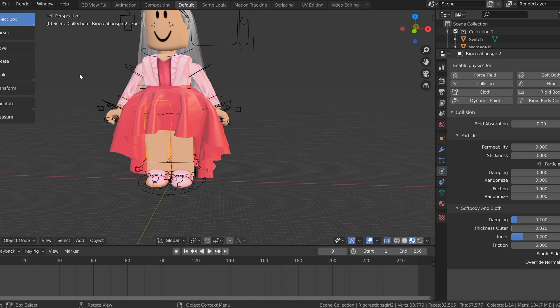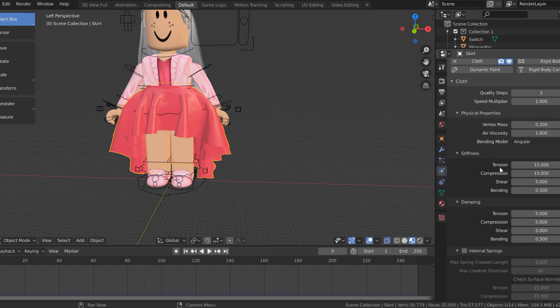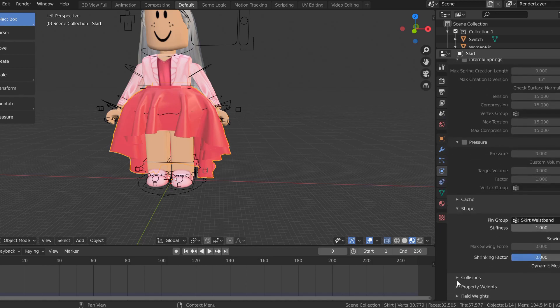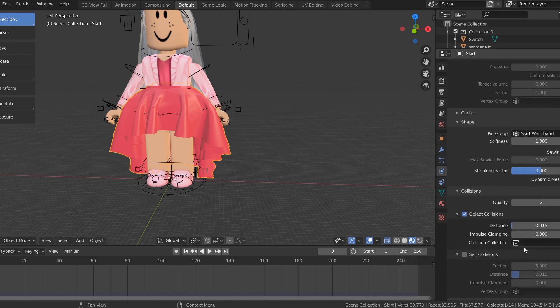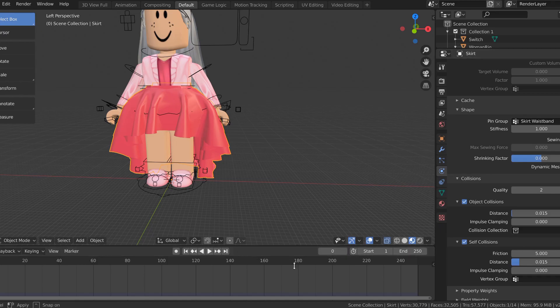Click the skirt again and scroll down on the physics properties tab. Go down to collisions and open that up. Turn on the box that says self collisions. Pretty much that means the skirt can't turn inside out or collide with itself — it's like a solid object and the skirt can't fly through itself. So make sure you turn on self collisions.